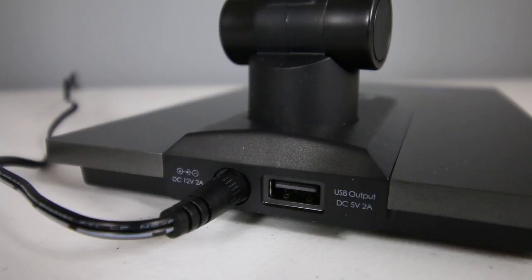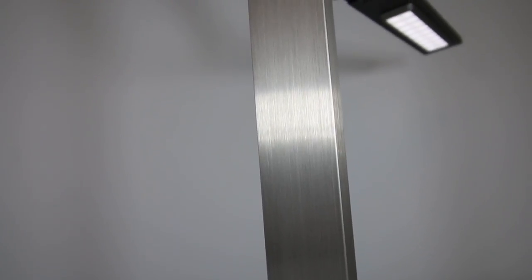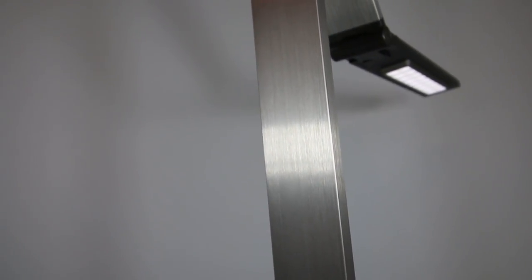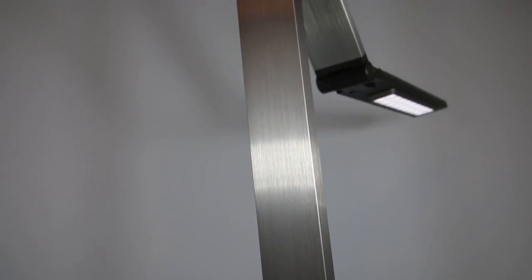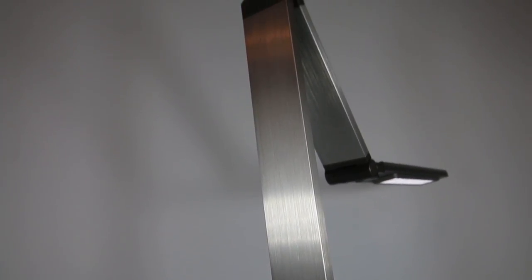Lastly, this lamp does have a built-in USB output port with 5 volts and 2 amps of power. So, in the event you don't have a charger around, you can use this lamp as a backup to charge things like your smartphone, tablet, or even other USB devices.